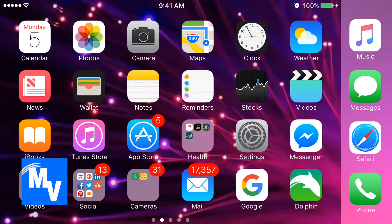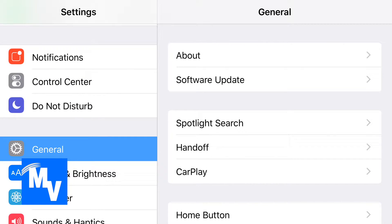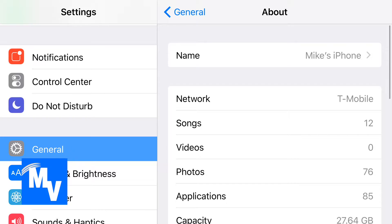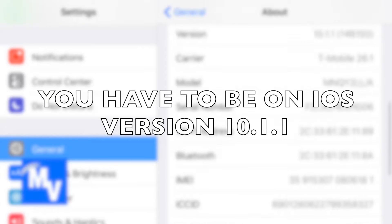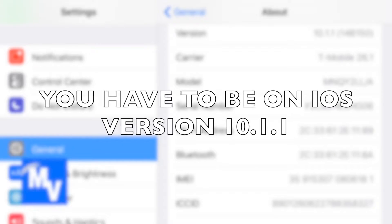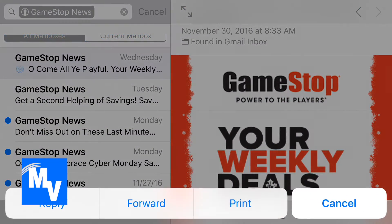Now let's go back to Settings. Make sure you go to General, click on About on the right-hand side, and then go to Version. I'm gonna put that at the very top up there — it's 10.1.1. So if you're below that, you're gonna have to update your iPhone.